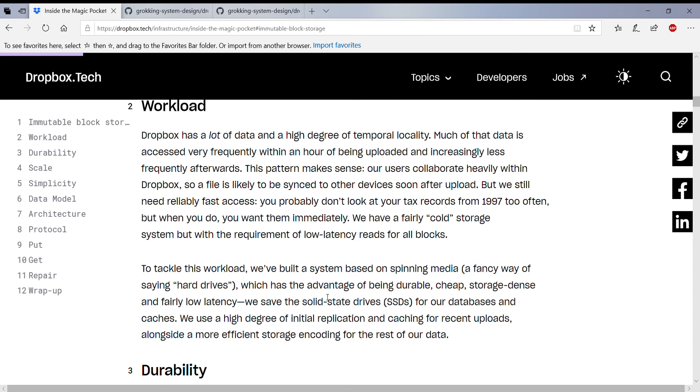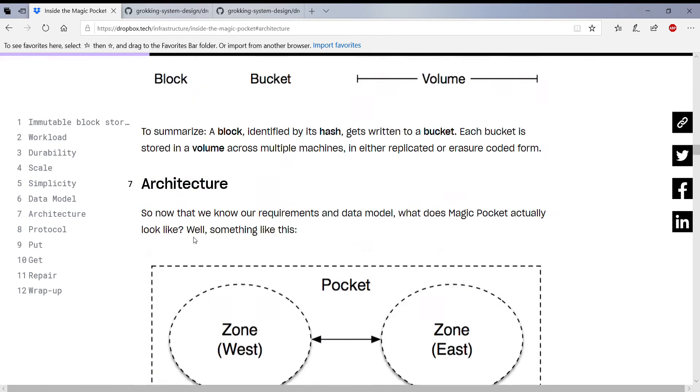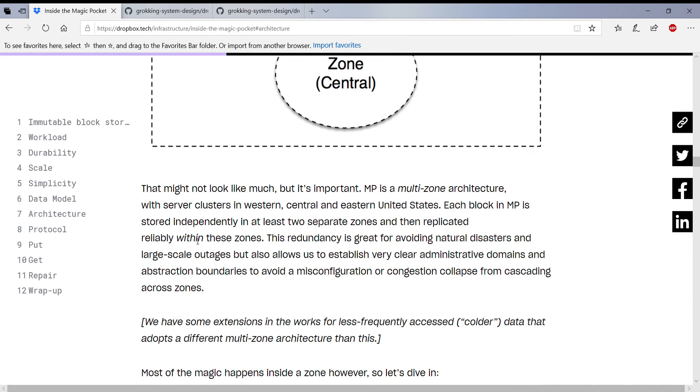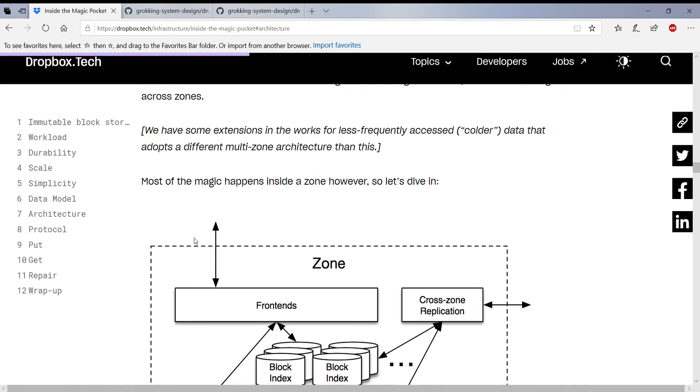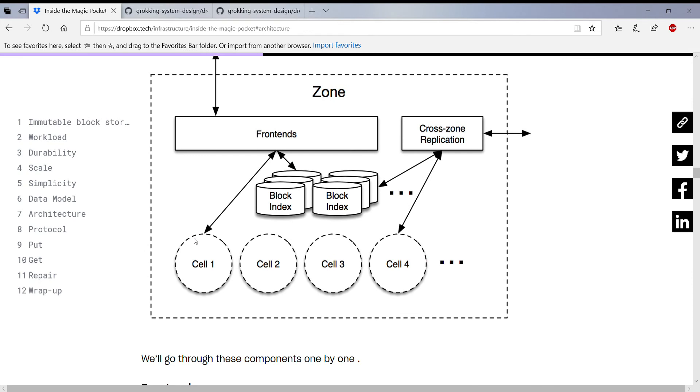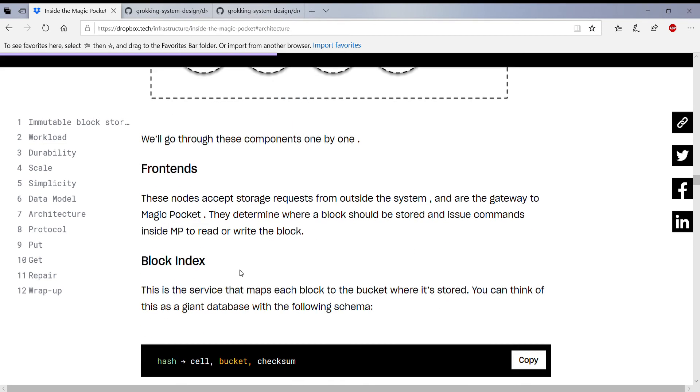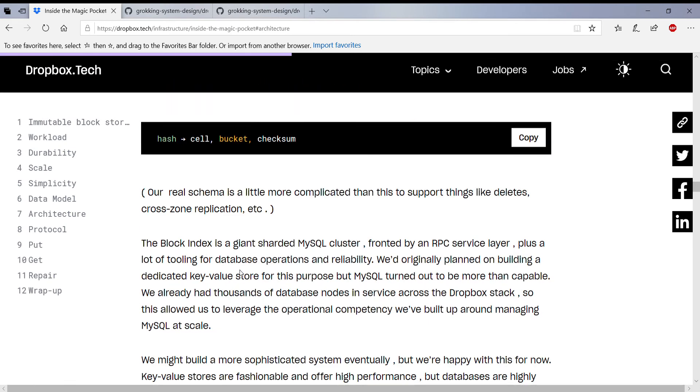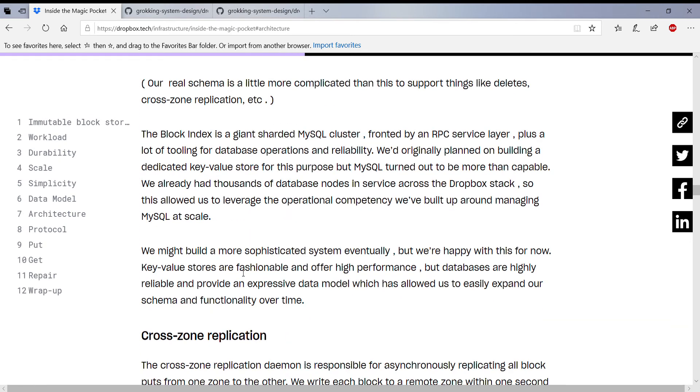So the next thing I wanted to go through is the architecture, which is this one. So this is actually the frontend determines which cell it goes into. So this is a cell, and a cell is like a storage unit. So you can actually go into details about what the cell is. And so this is how a cell looks like.